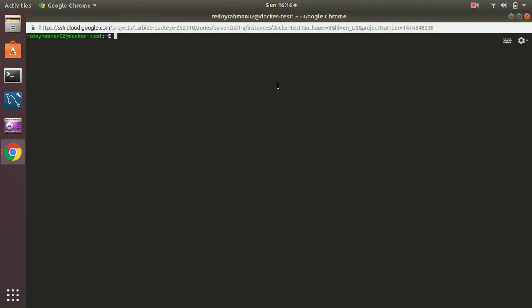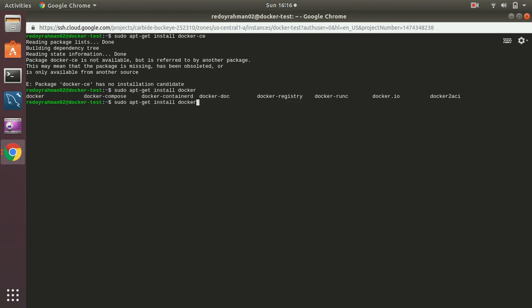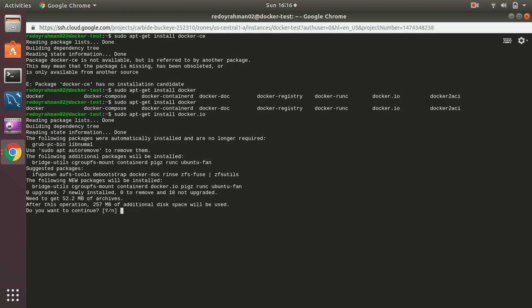Then I am going to install Docker. I'm going to install Docker CE. This package is not there. I am going to install docker.io. Let's see.